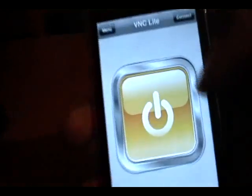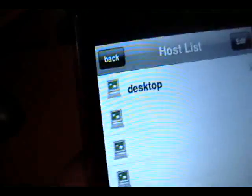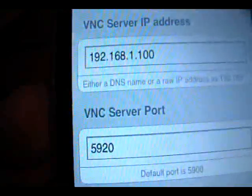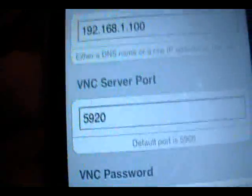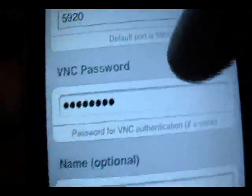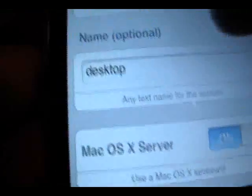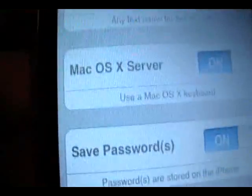You can get the VNC app at the App Store. For any connections, I've got my desktop here — this is what I use. My IP, I use the VNC server, port is 5920. That's my password — you can see it — and that's the name of the thing, like for me it's 'my desktop'.